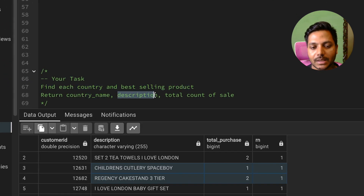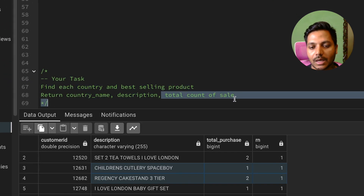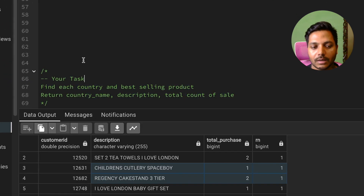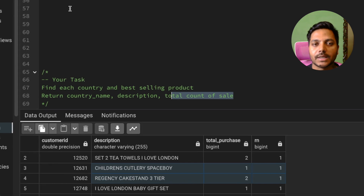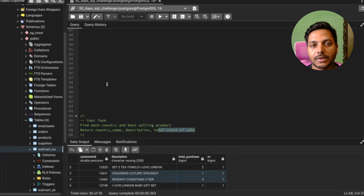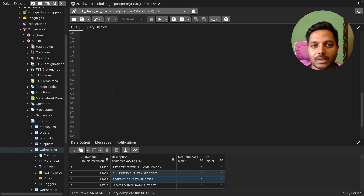I have a quick challenge for you: find each country and the best-selling product, returning the country name, description, and total count of sales. You can download the dataset from the video description. Thanks so much for watching till the end — have a good day!